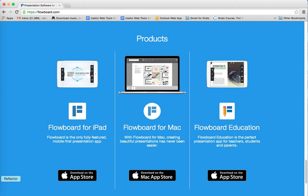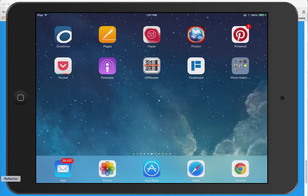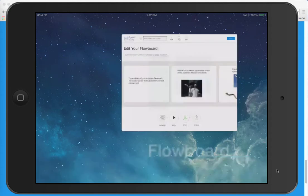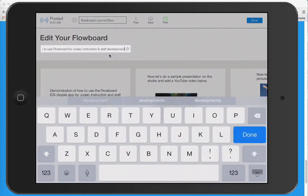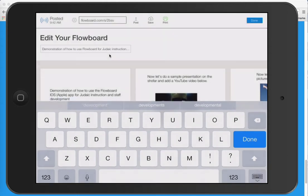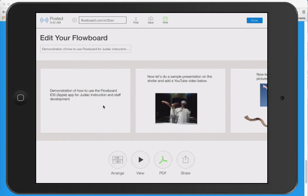So let's get to my iPad — here it is. You can see the icon for Flowboard. I'm going to click on that icon, and up here you can see the name of this Flowboard: 'Demonstration of How to Use Flowboard for Judaic Education and for Staff Development.' There are several panels in this presentation and we'll go over each of them.